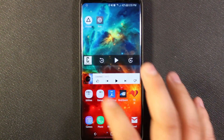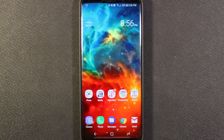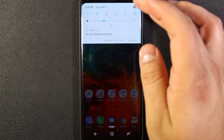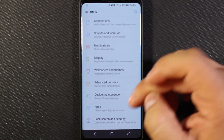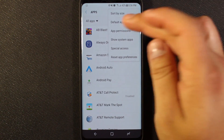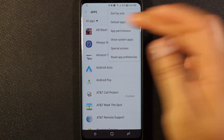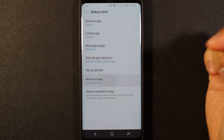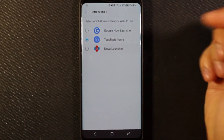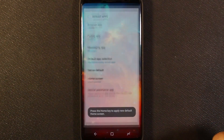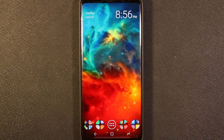As you can see, this is all TouchWiz — TouchWiz's goofy folders and what have you. To actually set Nova Launcher as your default, you go into Settings, then Apps, then Default Apps. Right here under Home Screen, it says TouchWiz Home. Tap on that, and I'm going to set Nova Launcher as my default home button. So now when I hit Home, it takes me to my Nova Launcher screen.